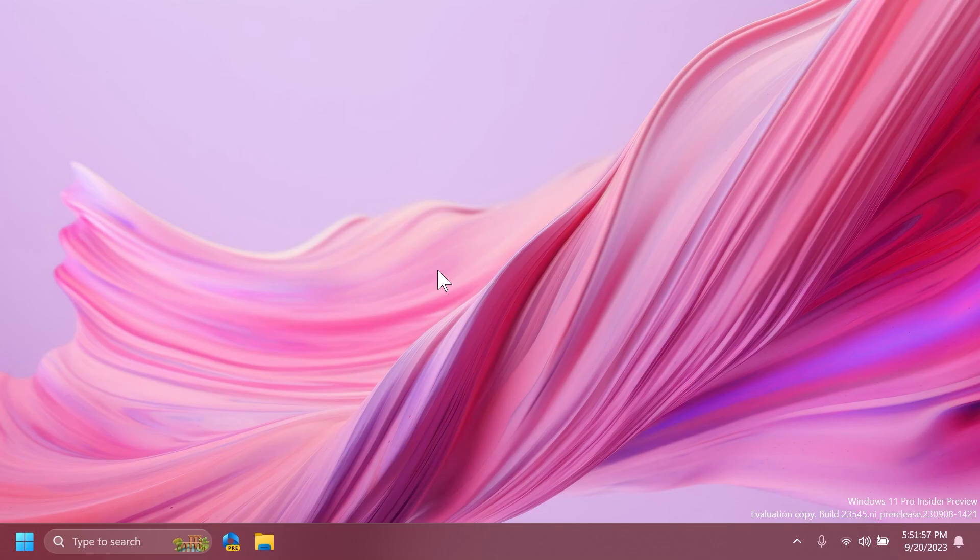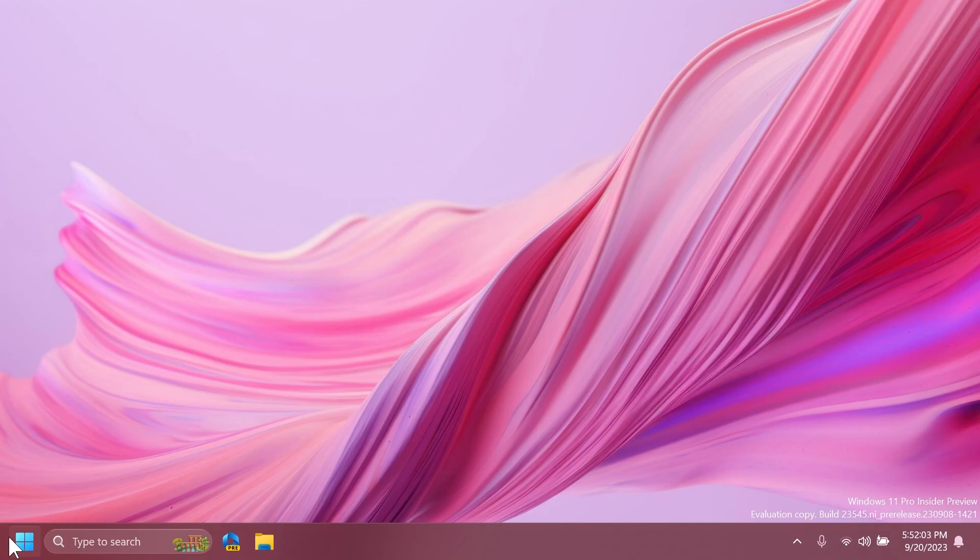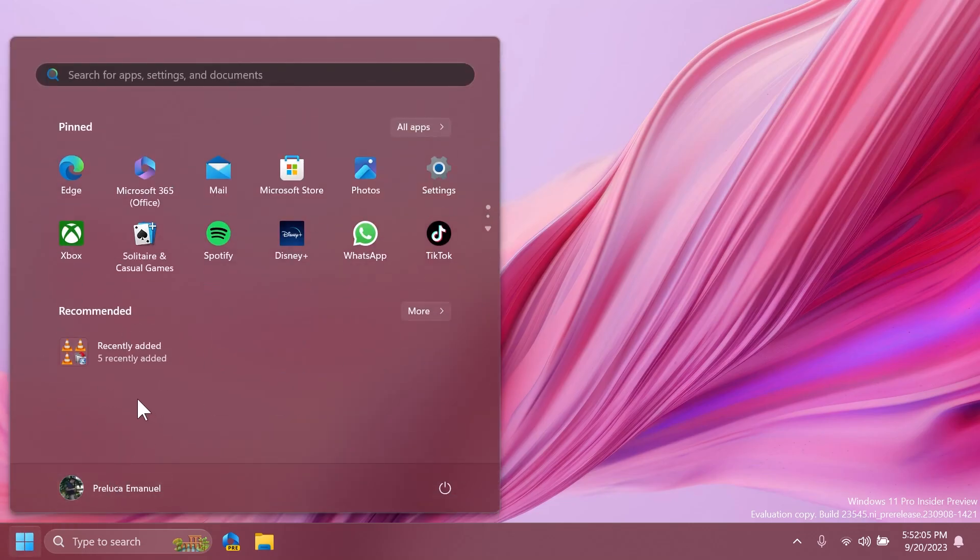Now let me explain you how this feature works. Basically, in the start menu recommended section, Microsoft will start grouping the recently added apps. So let me show you how that looks.